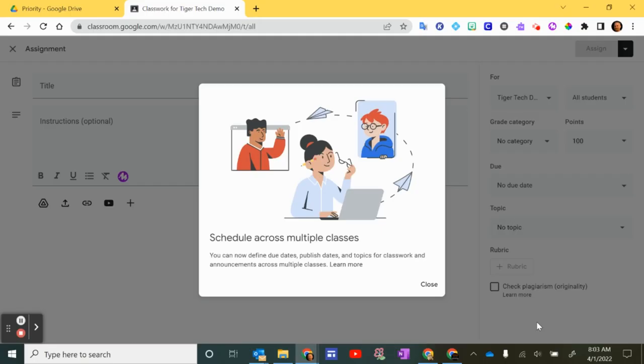So as of April 1st, 2022, more and more teachers are starting to see this message pop up when they're in Google Classroom and they go to create an assignment. It seems that this update has taken some time to roll out to various teachers in our district, so be patient. It should be happening soon.